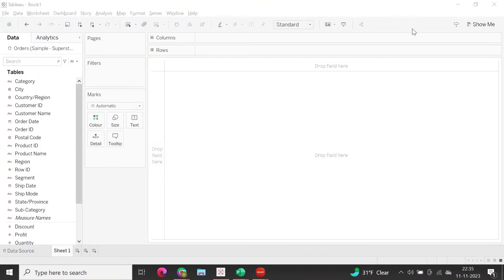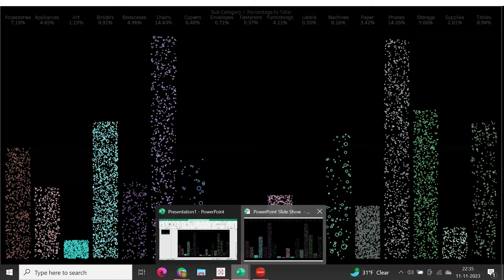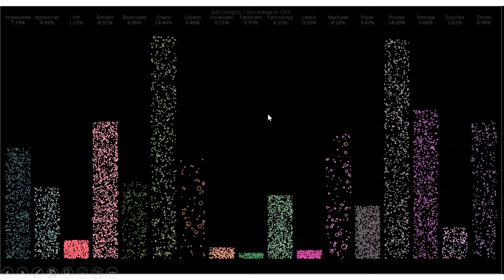Hi everyone, I'm going to showcase how to create a jitter bar graph in Tableau. Here is the final version of the jitter bar chart, and we'll try to replicate the same thing.